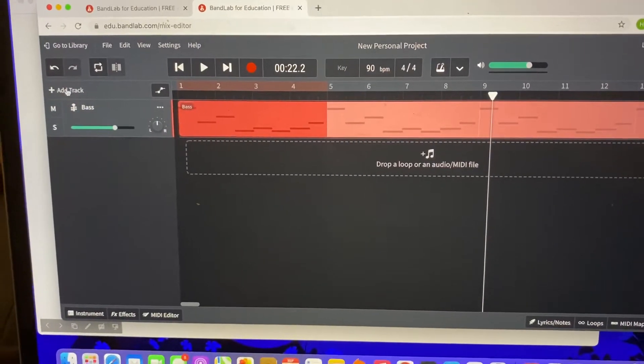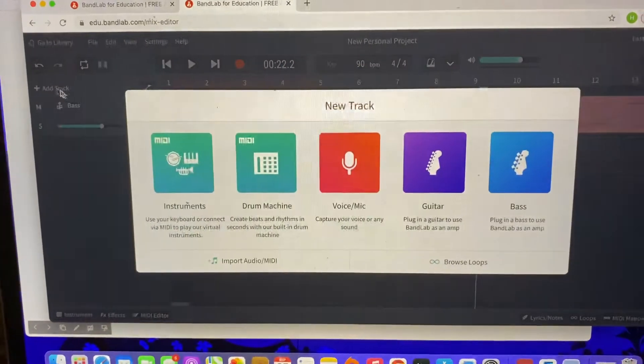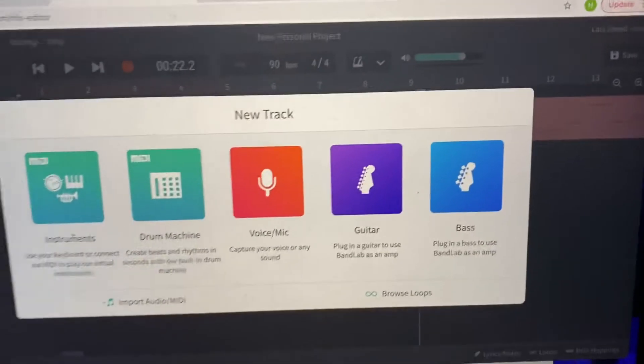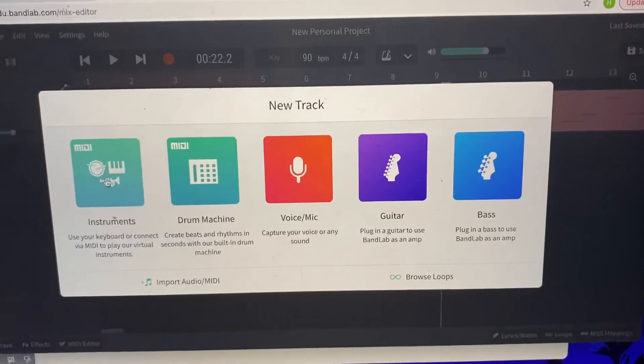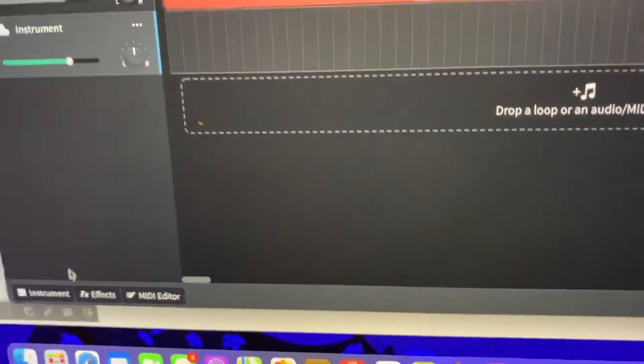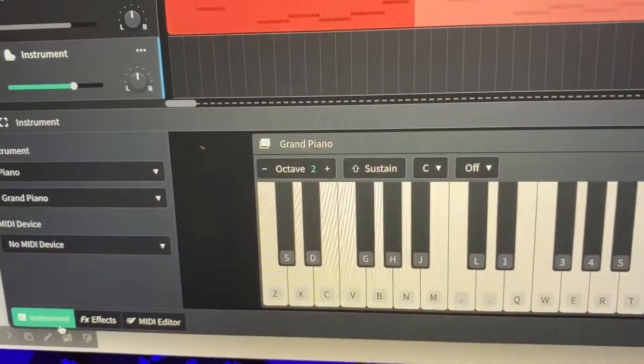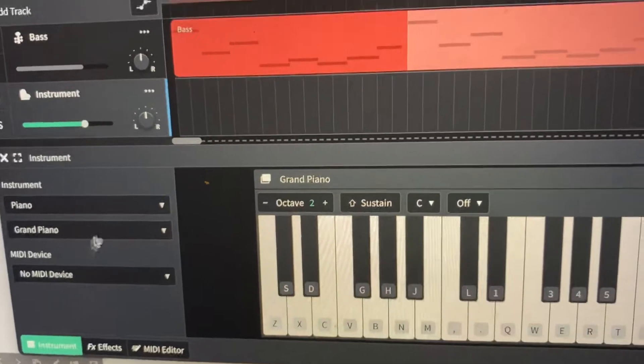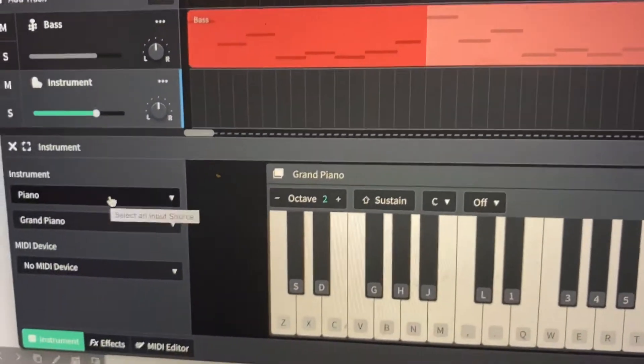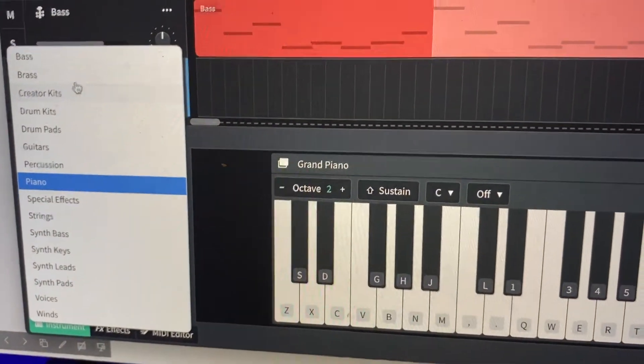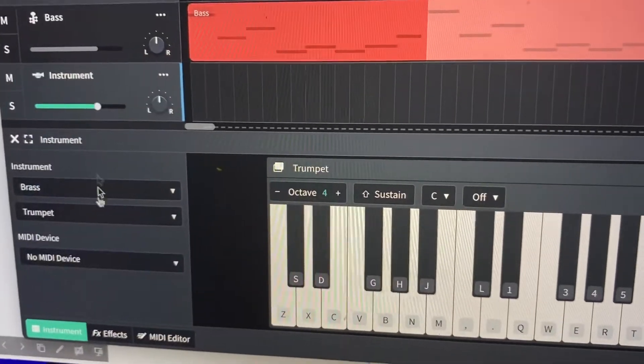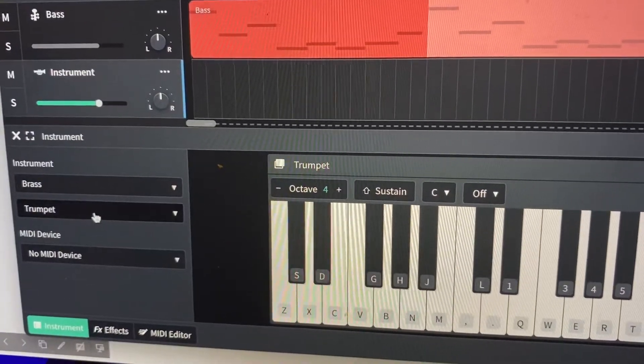So I'm going to go to add track, click on instruments, and then select an instrument to use. So we use strings for the first one, so we can use strings again like violin for melody, or I'm going to go for trumpet.